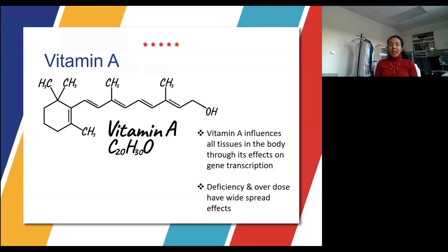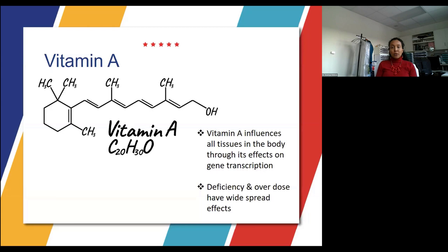Vitamin A is a fat-soluble retinoid that is influencing all of our tissues in our body through its effects on gene transcription. So whether you're deficient in vitamin A or whether you have a toxic amount of vitamin A, it can have a lot of widespread effects, which we will learn about today.